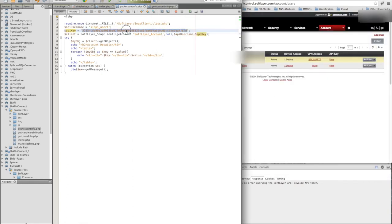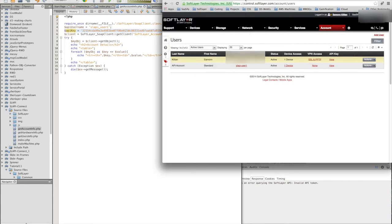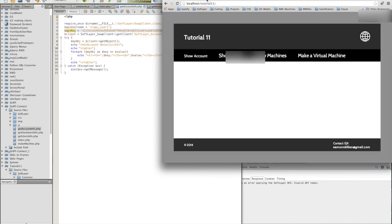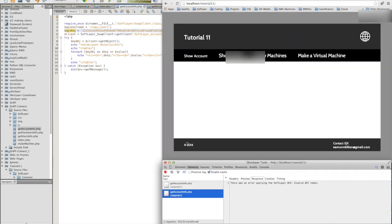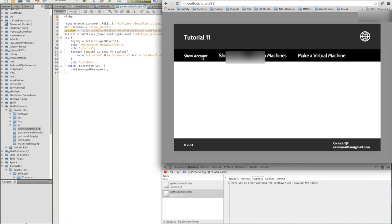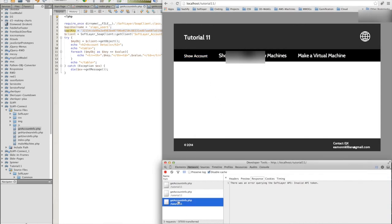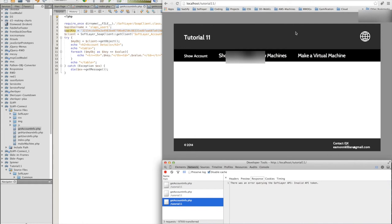And copy it back into our script. Save that. And let's see what's happening this time. Let's bring this up as well. Show me my account. There's the call. Let's see what it says. Invalid API token.